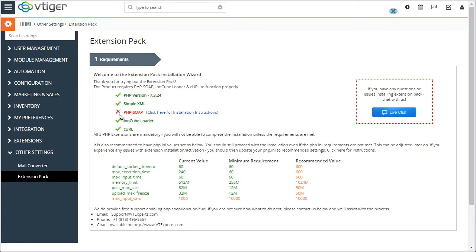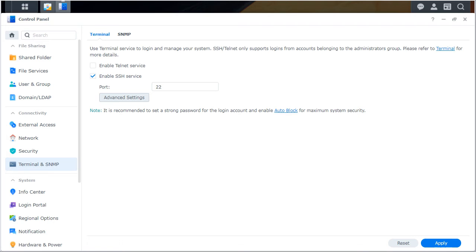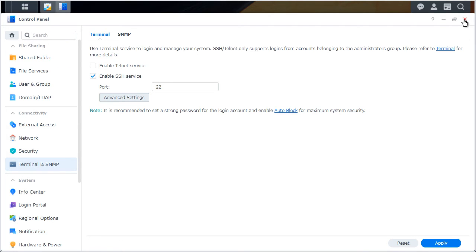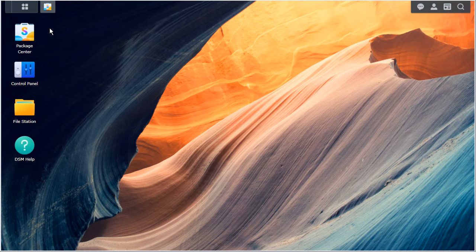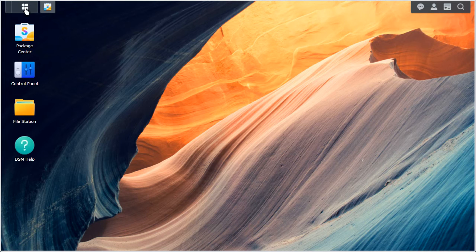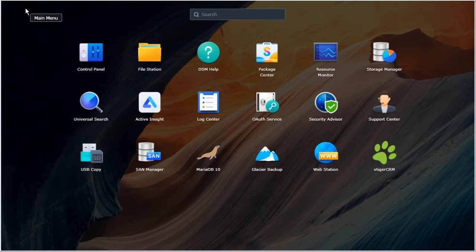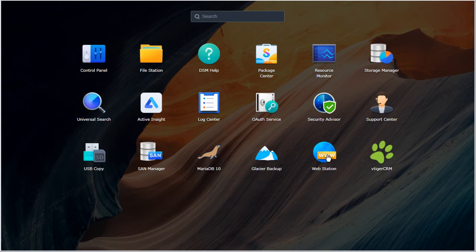First is PHP soap. To enable PHP soap, what we'll have to do is log into your Synology or just open it back up. And we'll go to the main menu, look for web station.